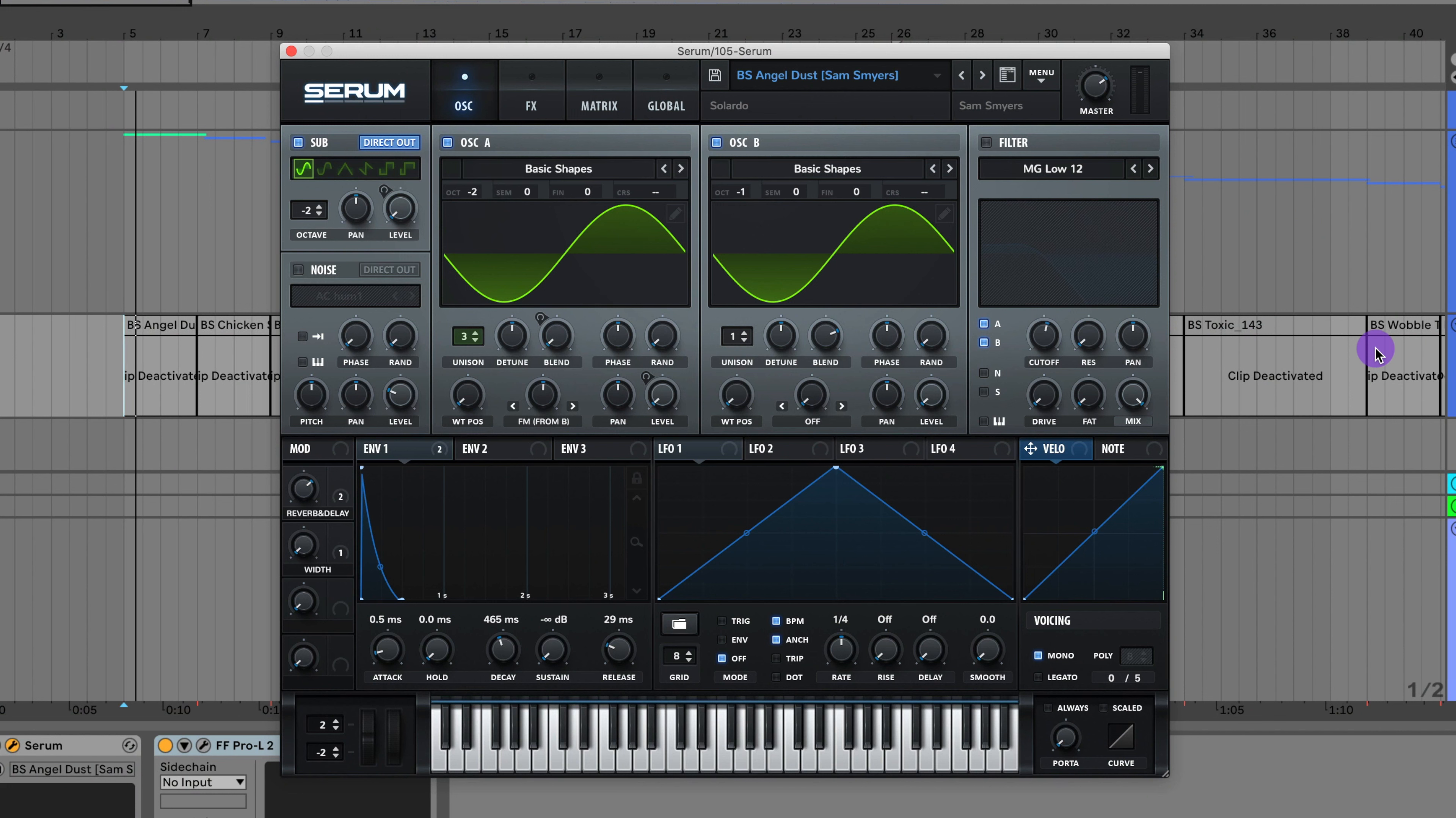What's up everyone, Sam Smyers here. This is going to be a walkthrough of my serum preset pack, the Sam Smyers Serum TikTok Viral Sounds Volume 3.